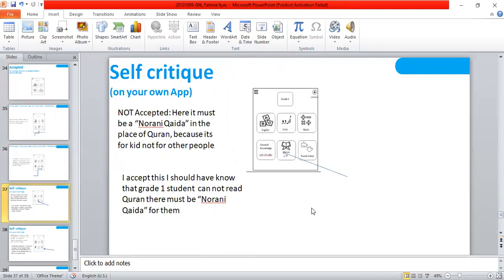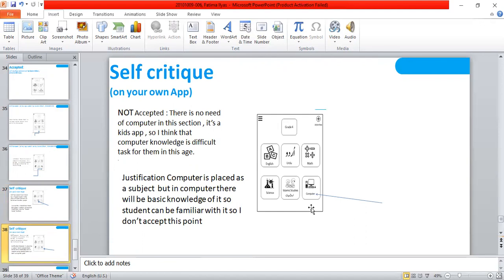Self-critique: So here, it must be Nurani Kaida in this place. Yes, I accept this. I should have known that grade one student cannot read Quran. There must be Nurani Kaida for them. I accept this point. And the other is that there is no need of computer in this section. It's a kids app. For this, I think that I will not agree with this as computer is placed as a subject, but in computer there will be basic knowledge of it so someone can be familiar with it. So I don't accept this point.